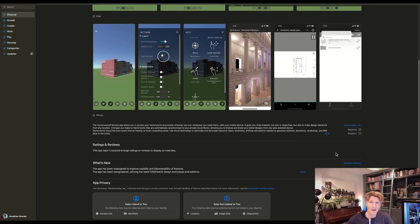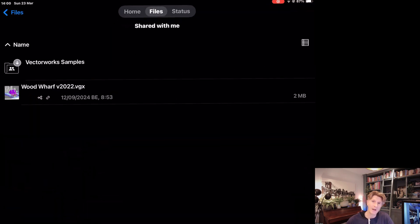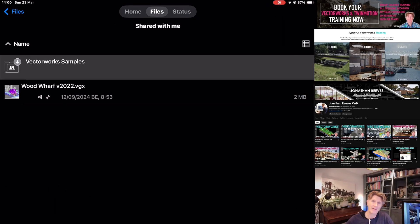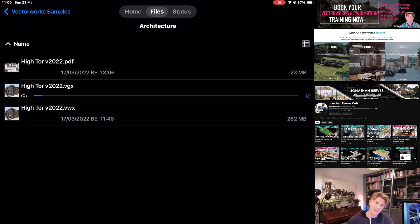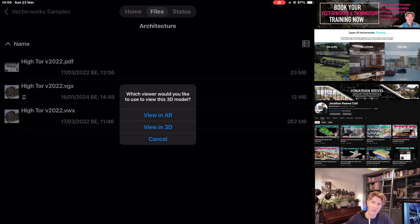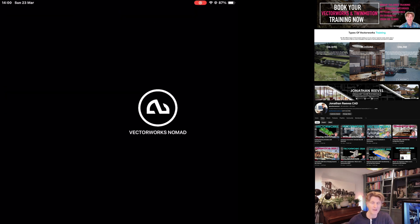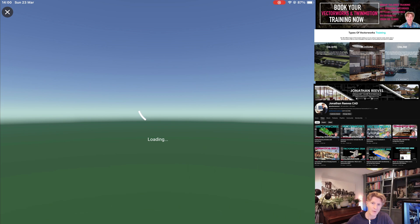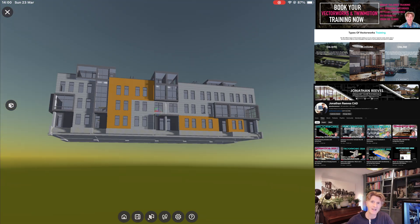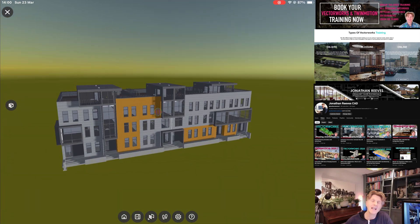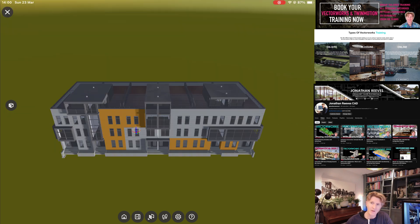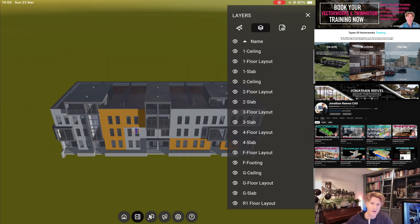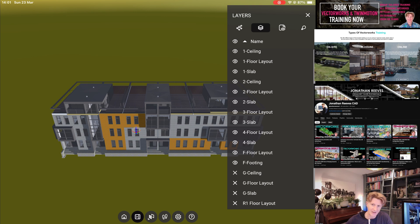I'm going to share footage of my iPad working with Nomad. If you go onto Vectorworks Nomad, there are actually a couple of ready-made samples you can look at. I'm going to click to view the VGX file and view that one in 3D. I can see it's loading the file, and here is the 3D model of the sample file. It's really easy to operate just by scrolling around with your fingers. If you click on the layers button, you can turn on and off various layers just by clicking the icon and see how that affects the model.